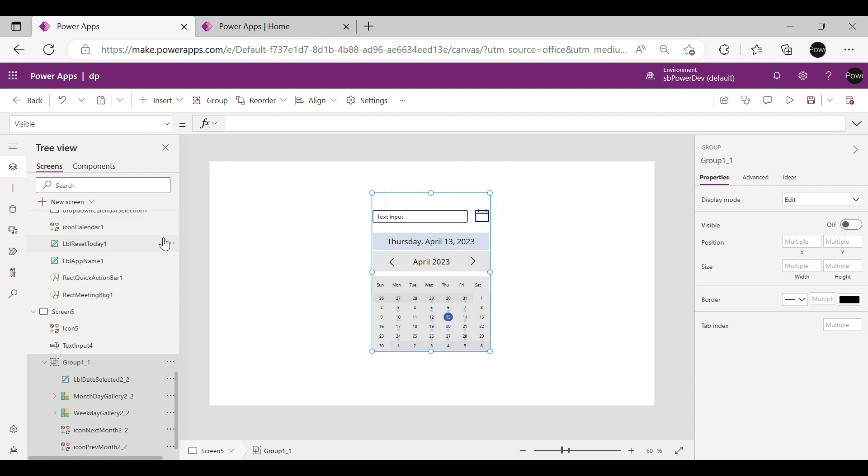Now select Group 1 from Tree Menu, go to Visible Property and write this formula.